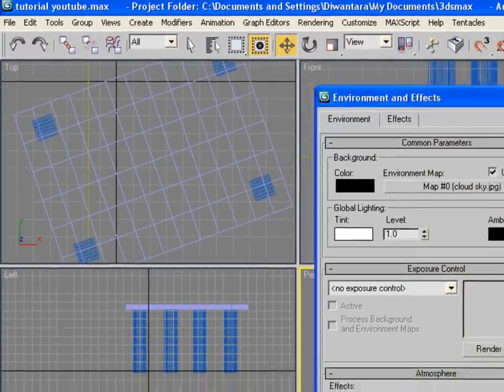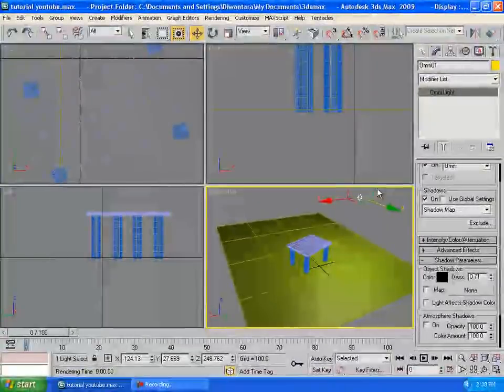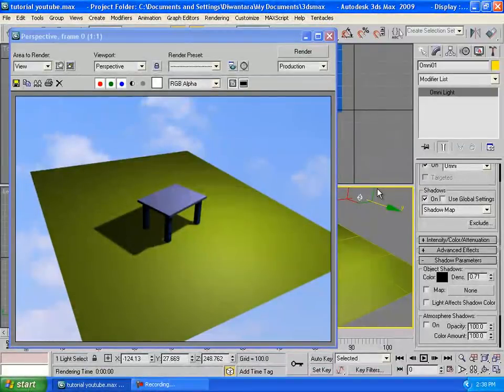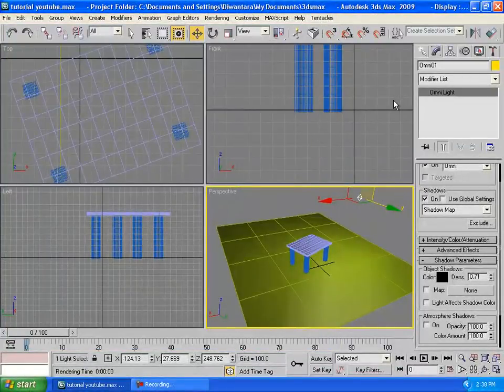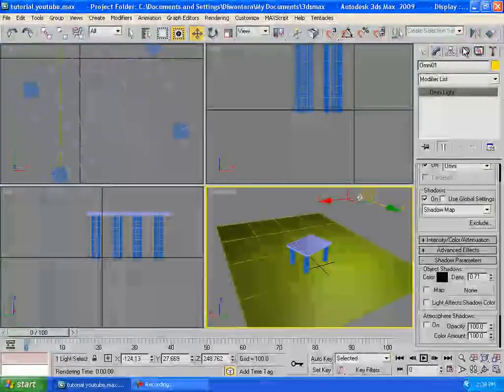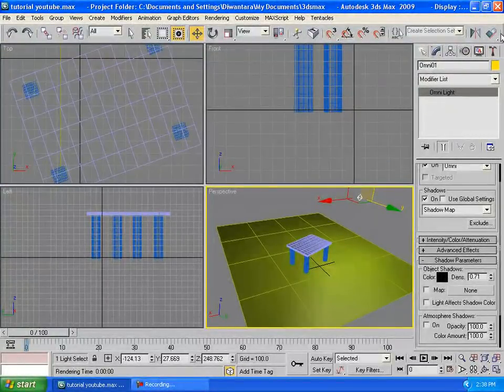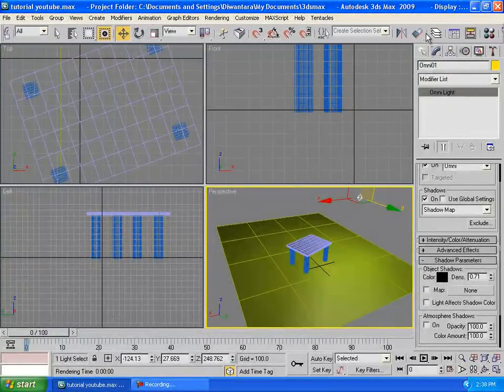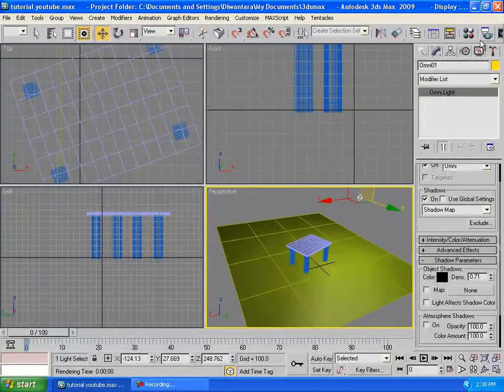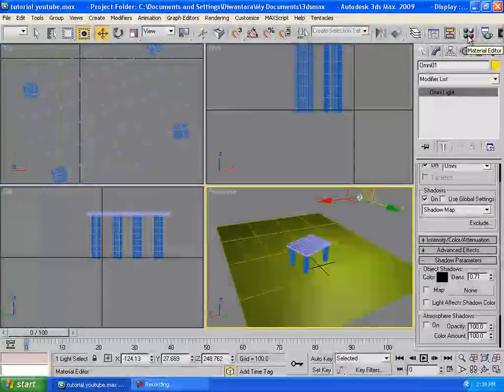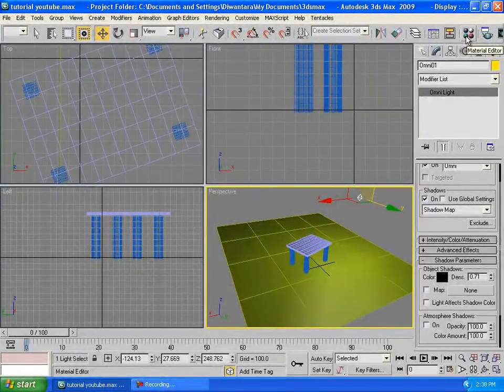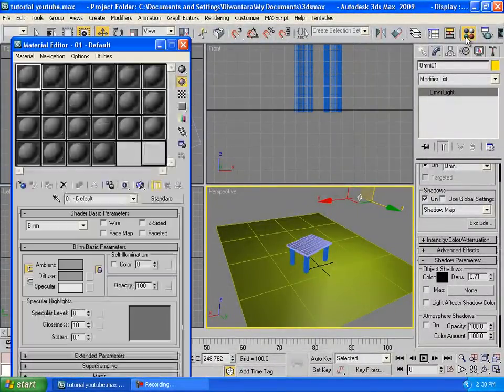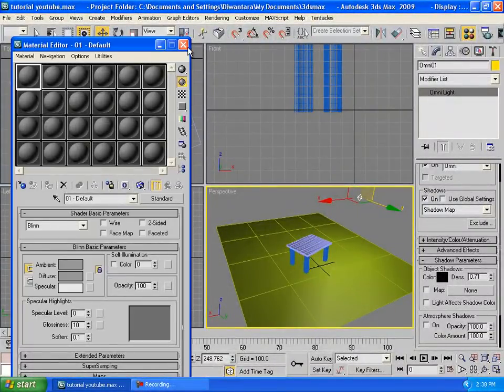Then go to Maps, then Skies, and you're going to choose whatever you want. Then if we render it out, look at that.